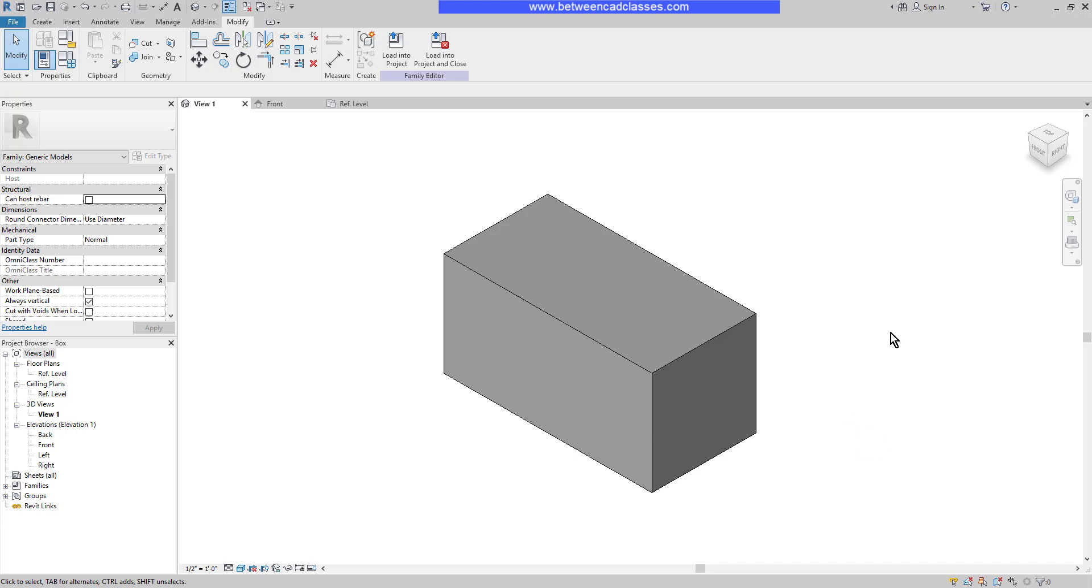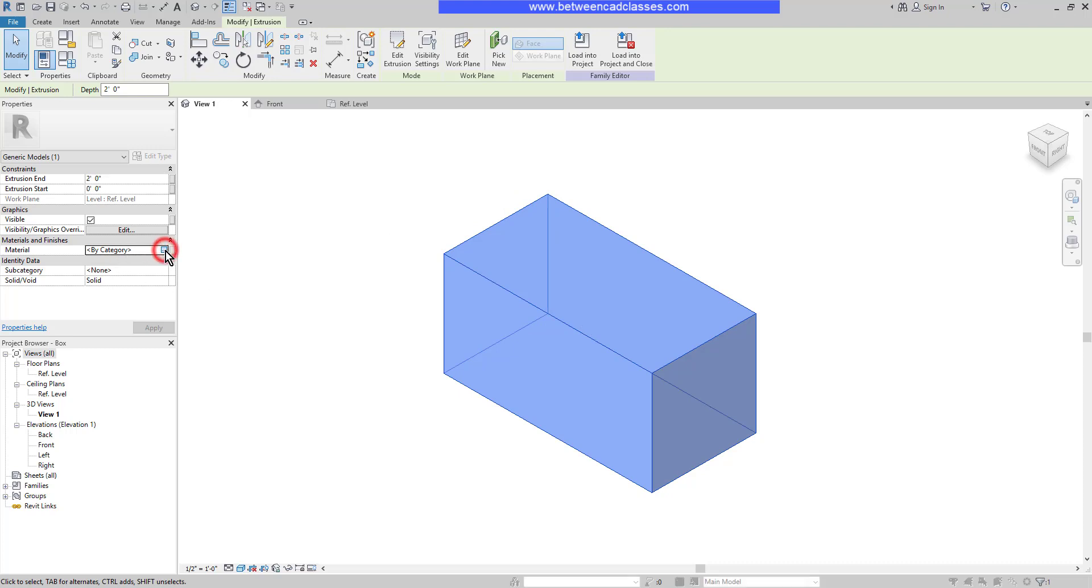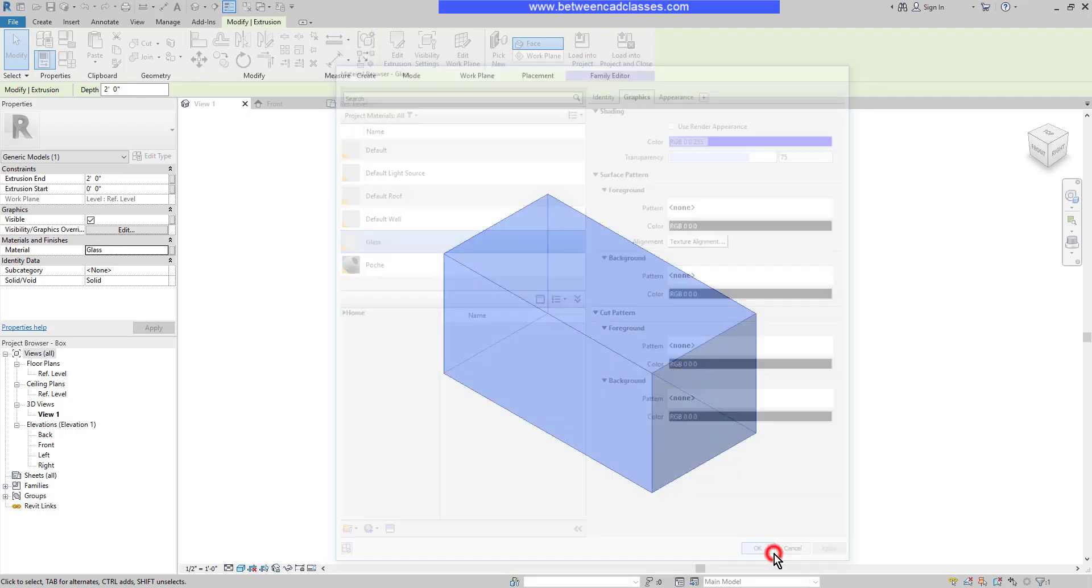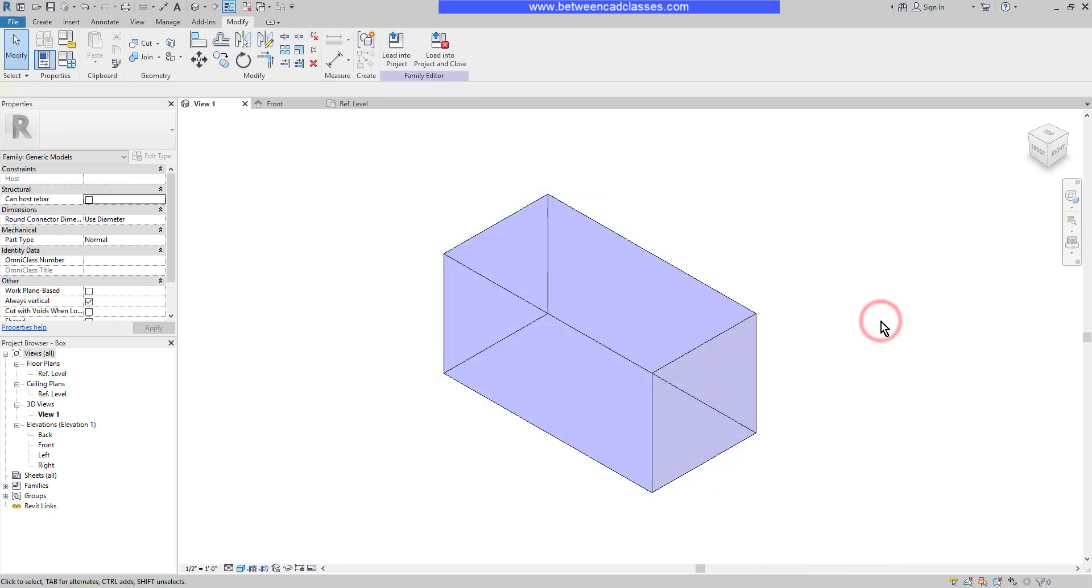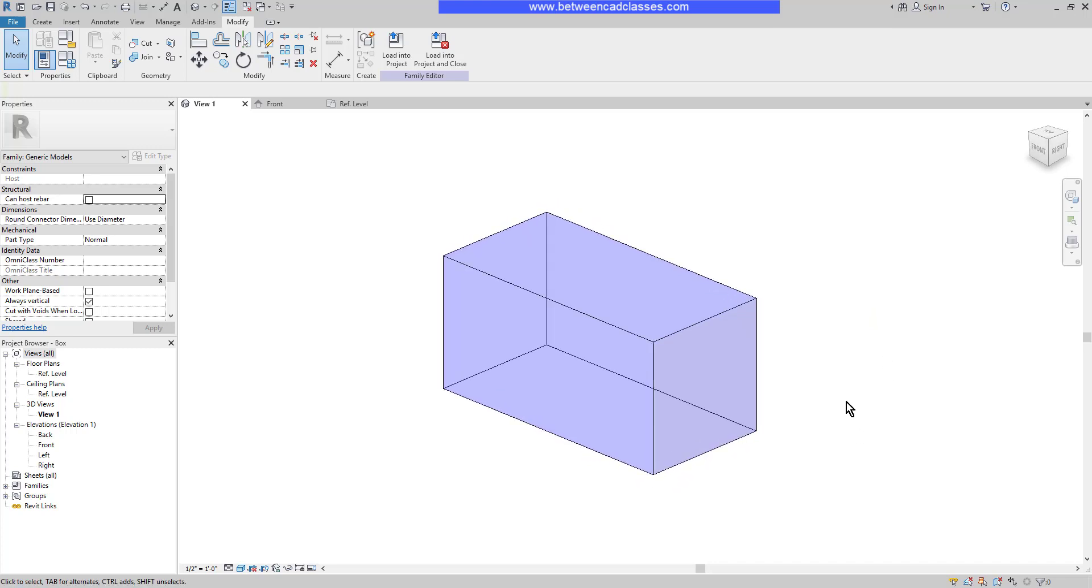Next I'm going to apply some materials to this extrusion. I'll select the extrusion, then in the properties, next to material, I will browse for some new material. I'll simply select glass, then click OK. As long as I'm in shaded or realistic mode, I should now see that I have a glass box.